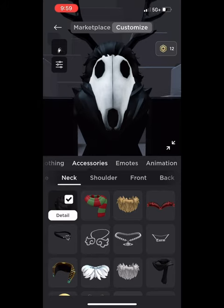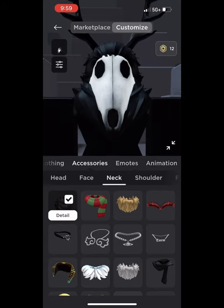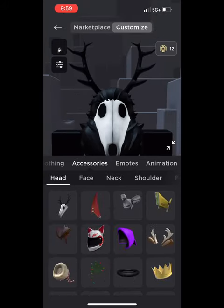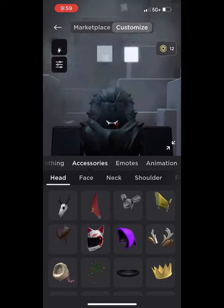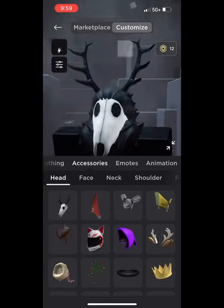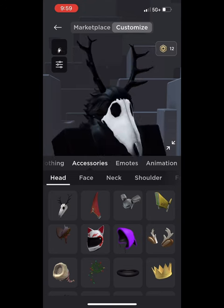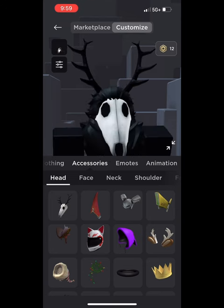As you can see in this video, you can add any accessories to your Wendigo avatar, however you want, of your choice.